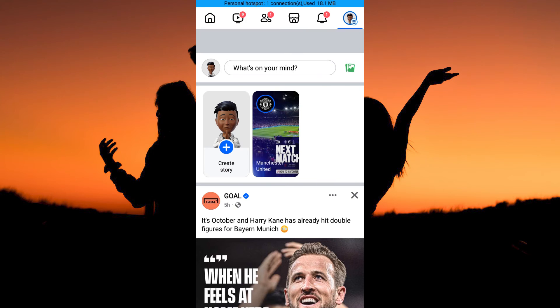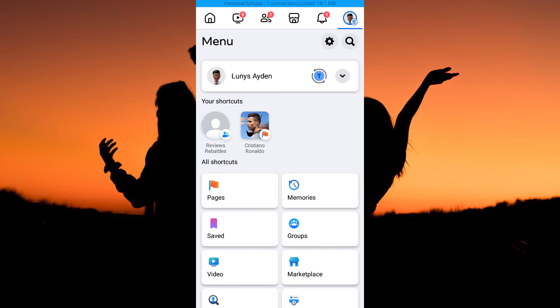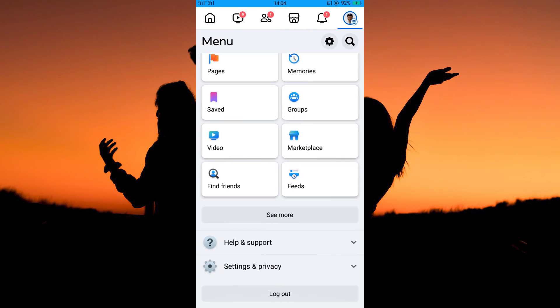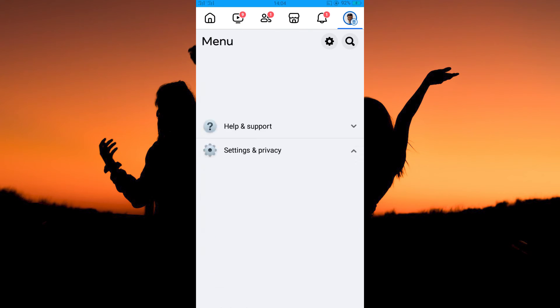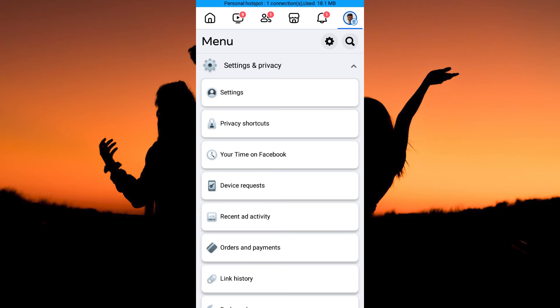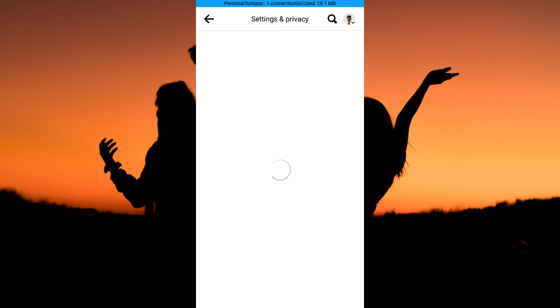On the homepage, tap the three horizontal lines at the top right corner of the page. Here, click Settings and Privacy. Next, tap Settings.